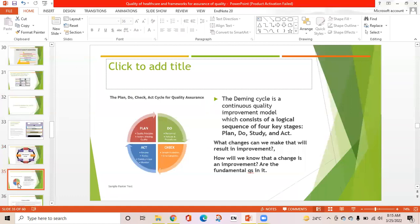The PDCA cycle is a continuous quality improvement model consisting of a logical sequence of four keys: Plan, Do, Study or Check, and Act. Fundamental questions used in this cycle are: what changes can we make that will result in improvement, and how will we know that a change is an improvement? Plan involves identifying objectives or expected results and creating a plan of action. Do is the implementation of the plan. Check is measurement of the objectives to see how closely the need is met. Act involves review, revise, and communicate.